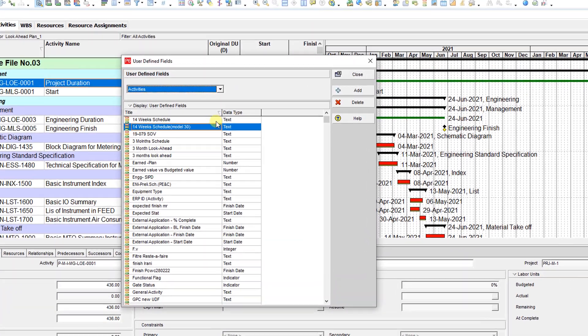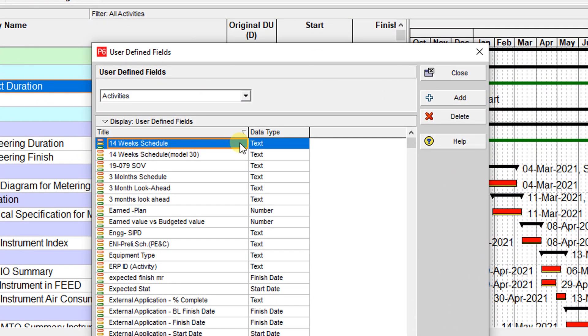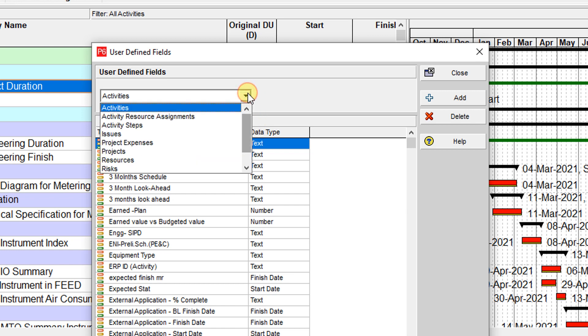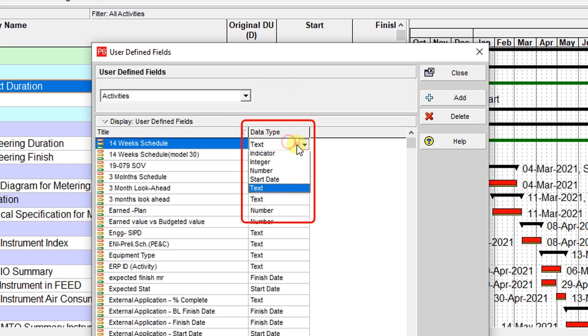When you create a user-defined field in Primavera P6, it doesn't matter which field you select. The thing is, you should select the proper data type for the user-defined field. If you fill your user-defined field with some data, then you cannot change it after you fill it with data. We have seven types of user-defined field data types here.